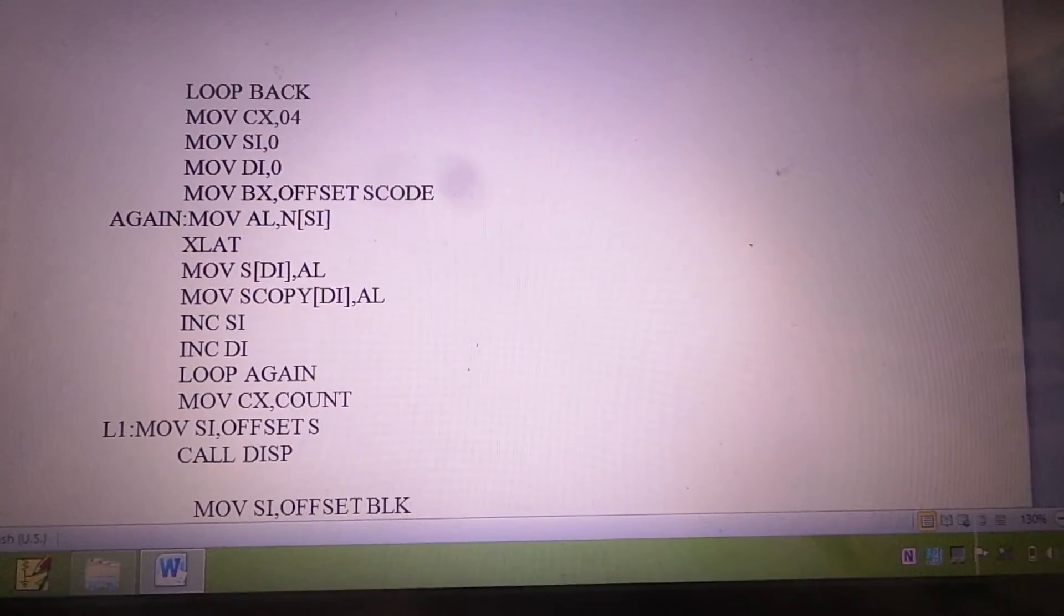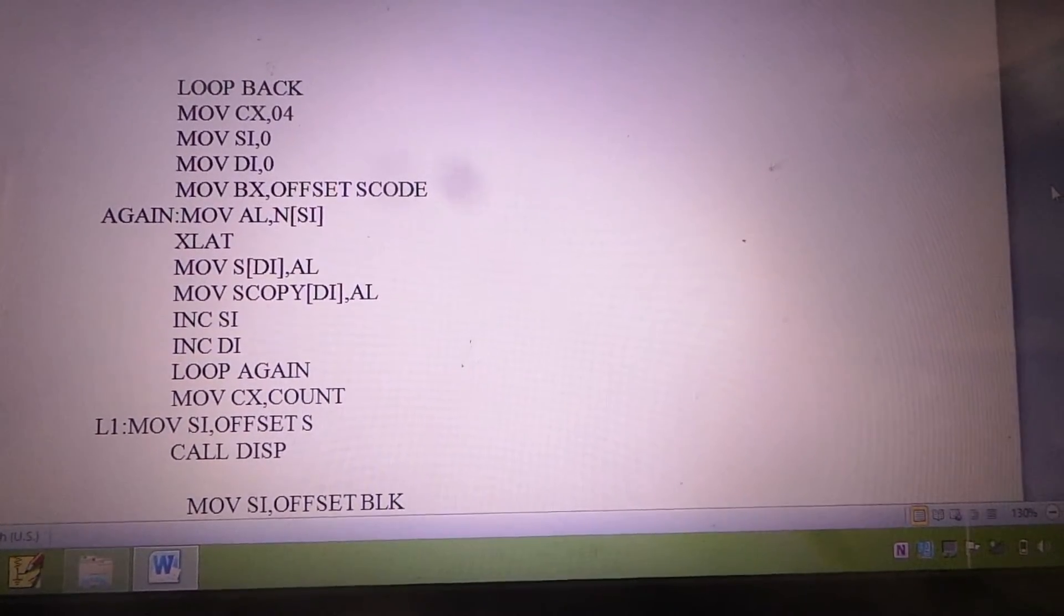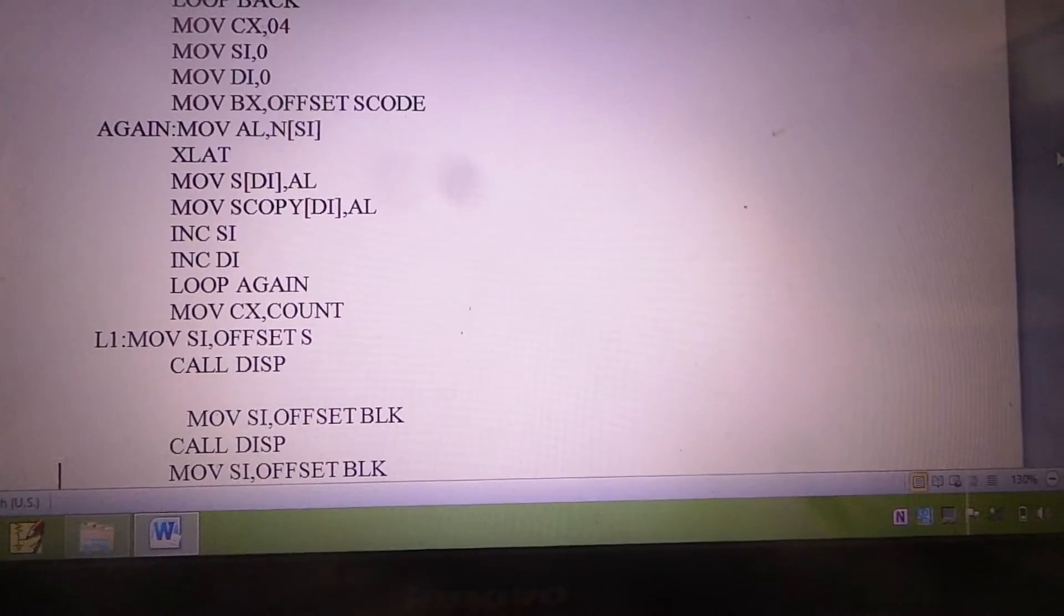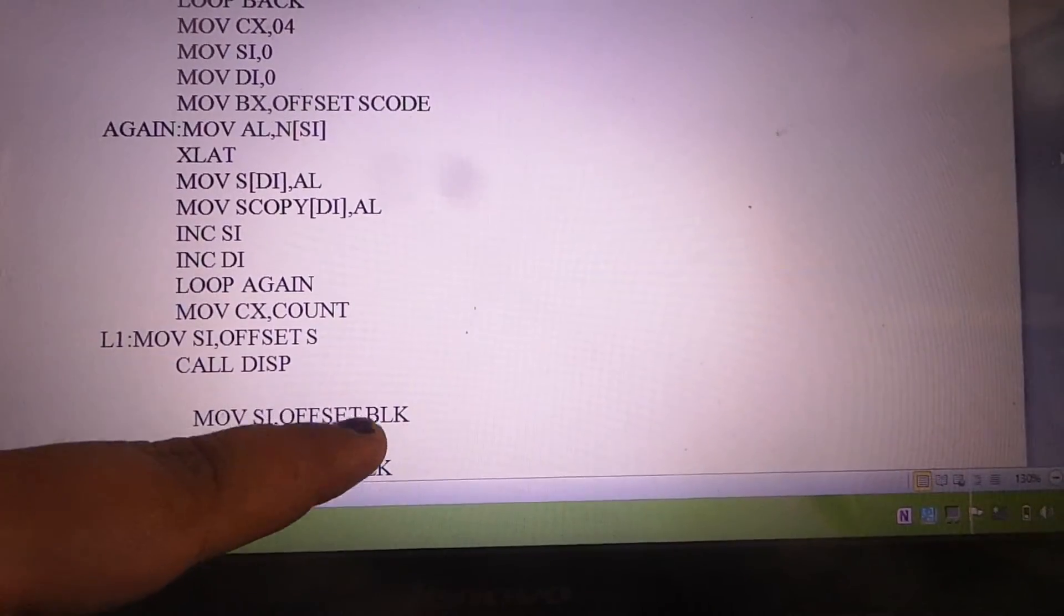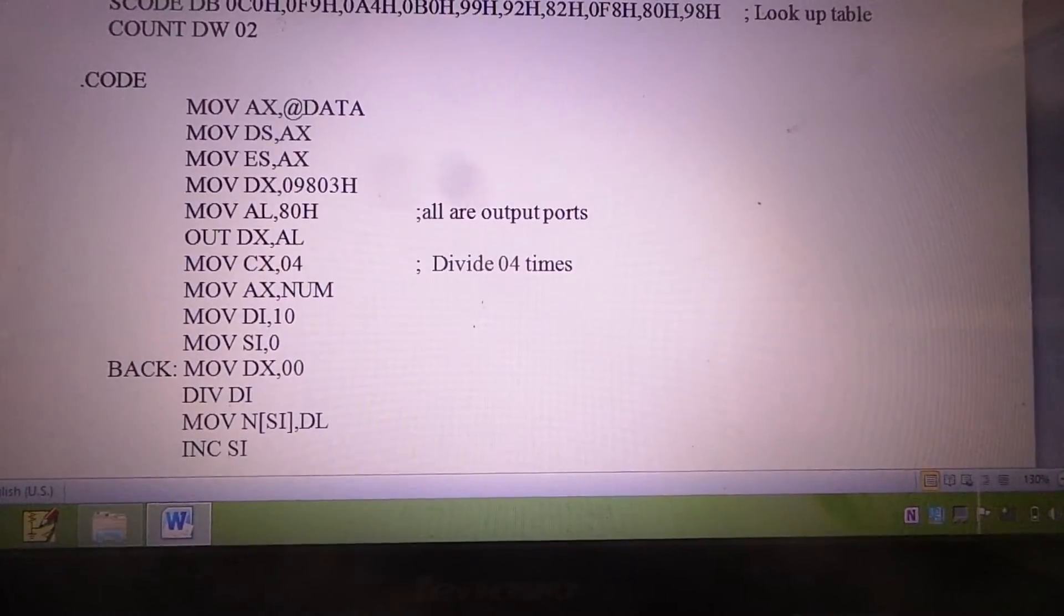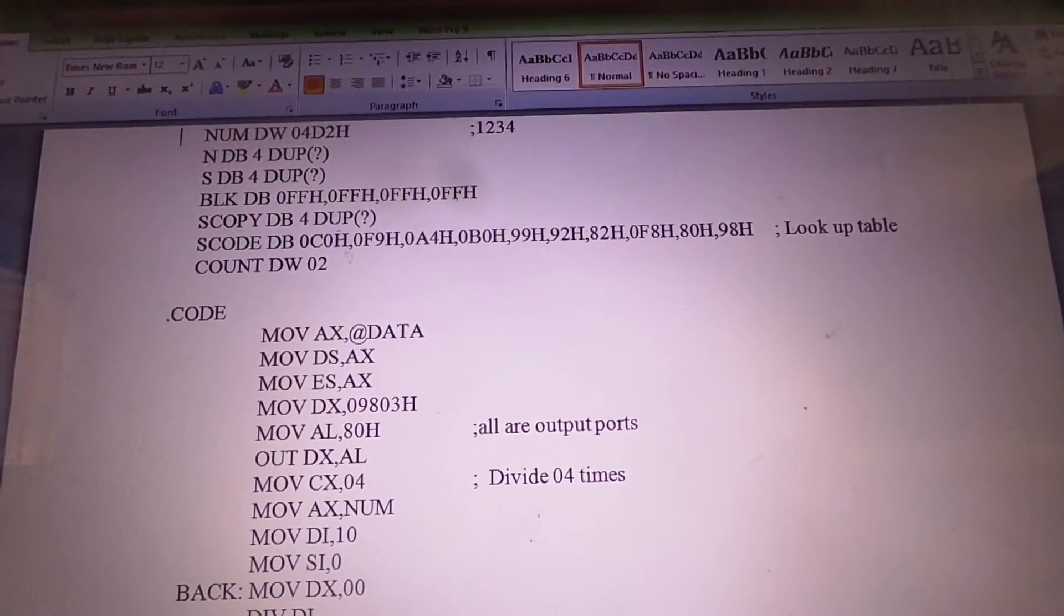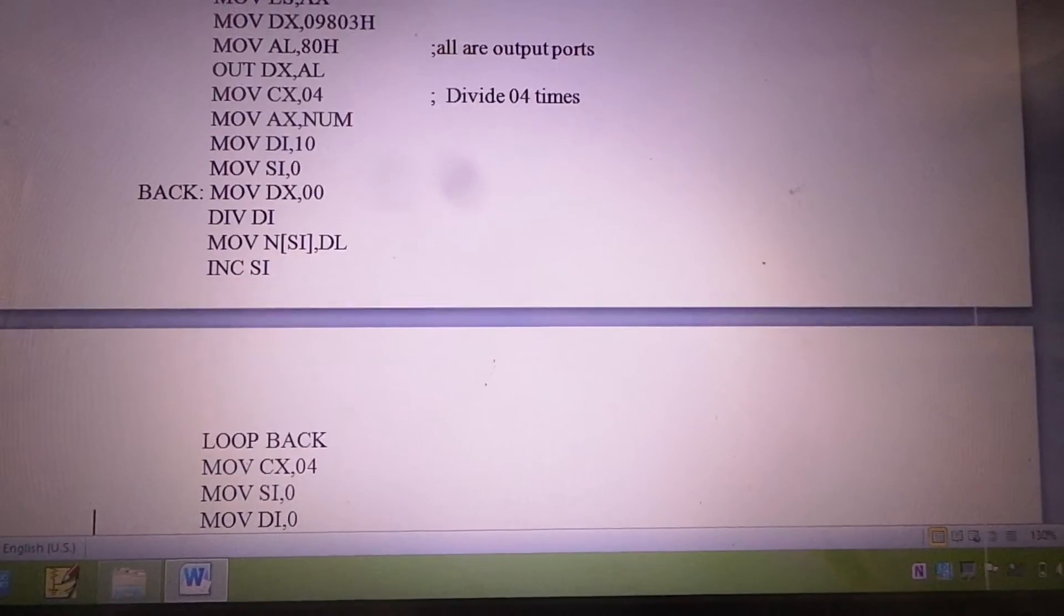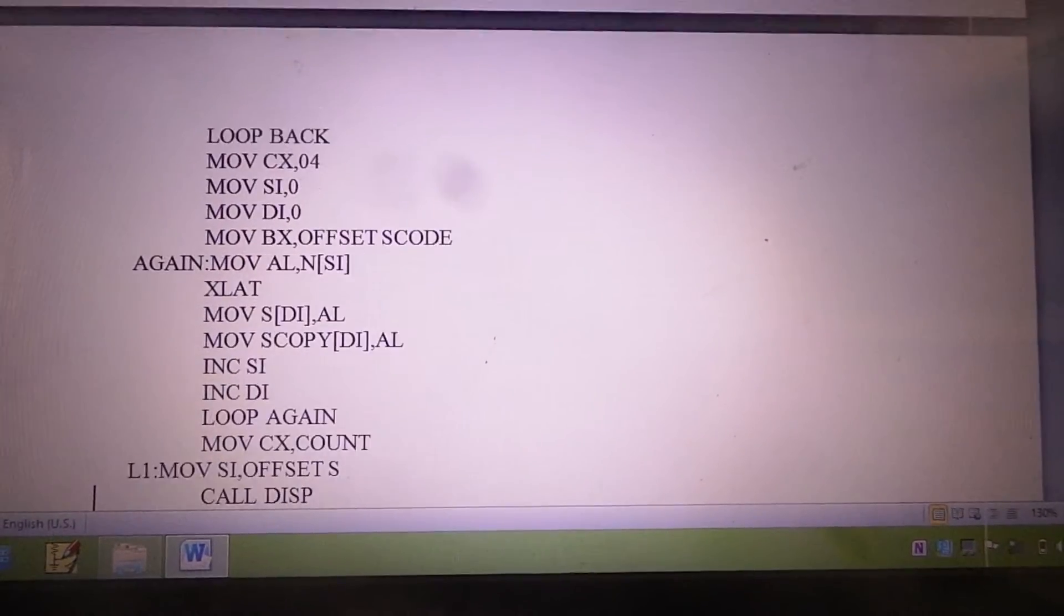Each of the digits in the final answer is displayed one by one. To insert gaps between each digit, we can use an array defined as BLK or blank. Initially, in the data segment, we have specified BLK DB 0FFH four times to indicate that BLK will be inserted four times between each digit of the required answer when it is displayed.